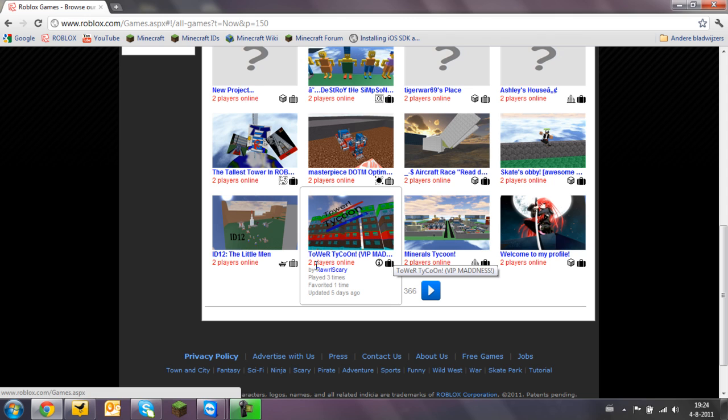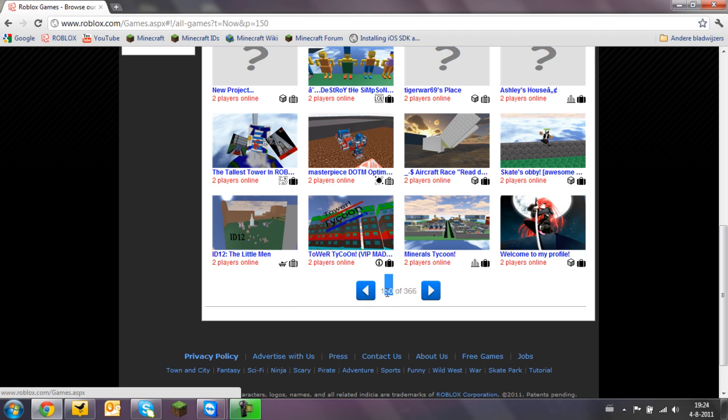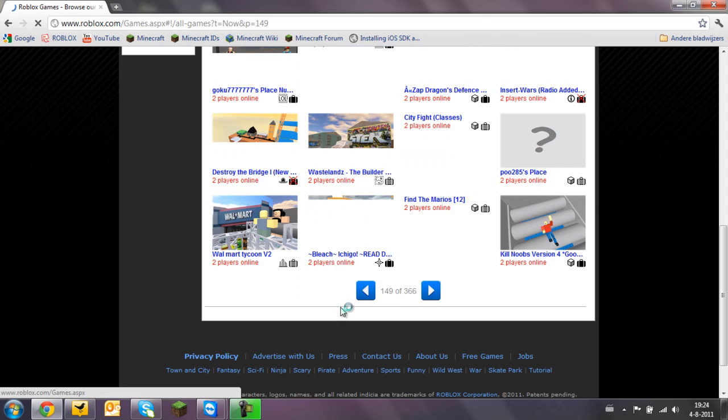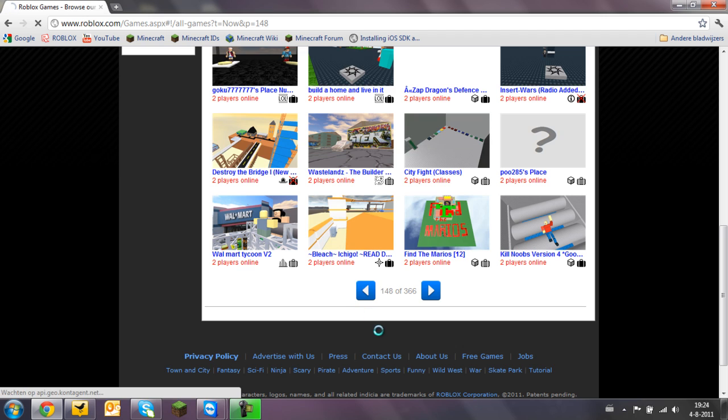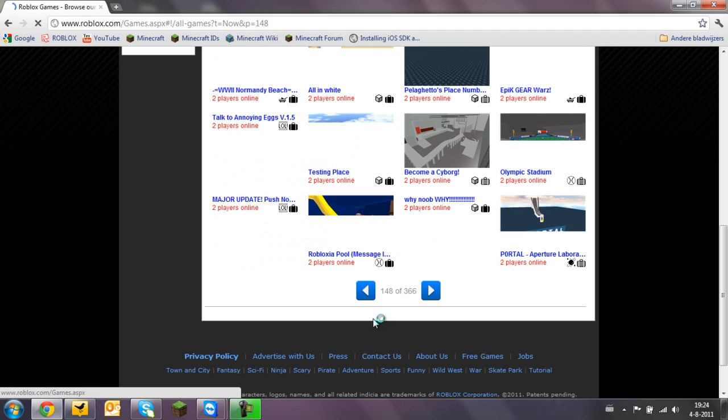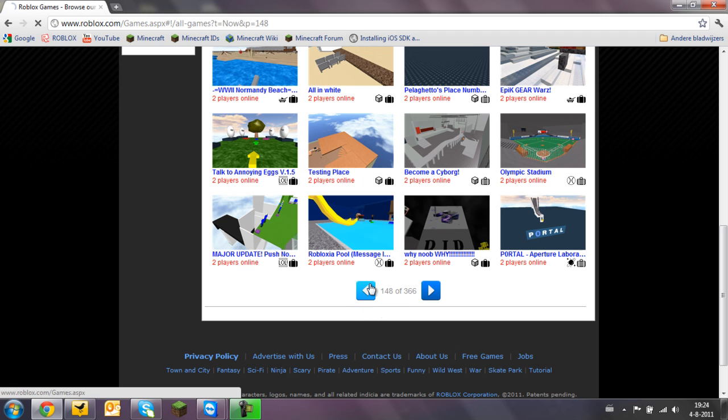So the more players you have online at the moment, the further you get in the game page. So now you see 150 is our page number and as we go back, the players actually get more and more.